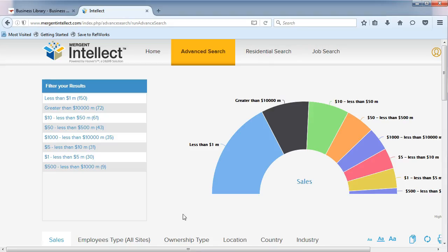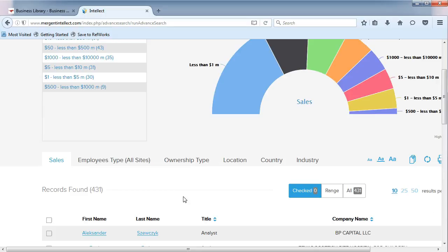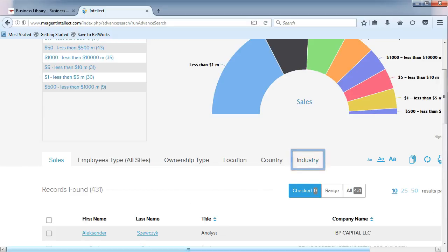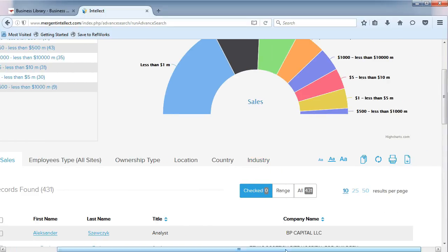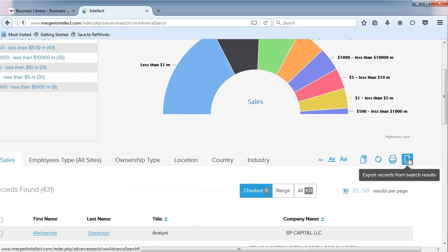Remember, you can filter your results by sales and by industry. You can also export your list to Excel.